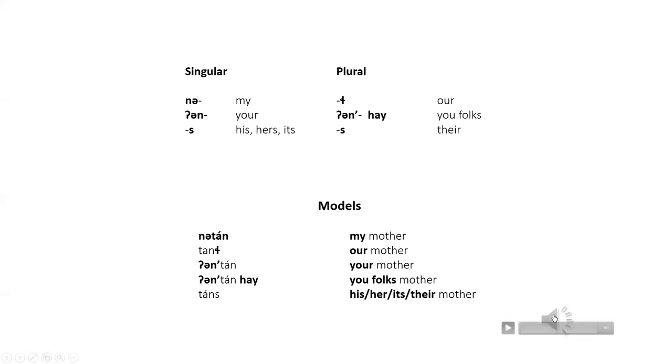Now let's listen to our models. My mother. Un, tan. Un, tan. Our mother. Tan. Tan. Your mother. Un, tan.